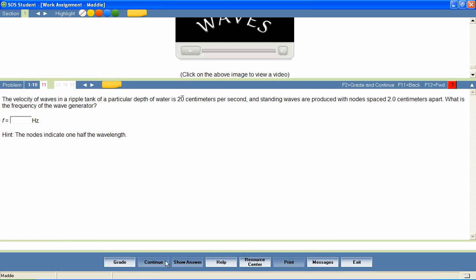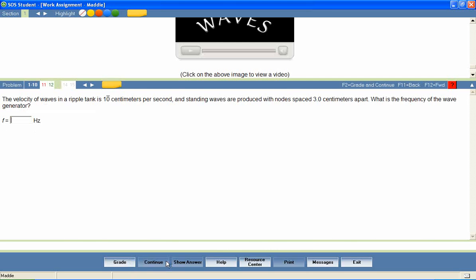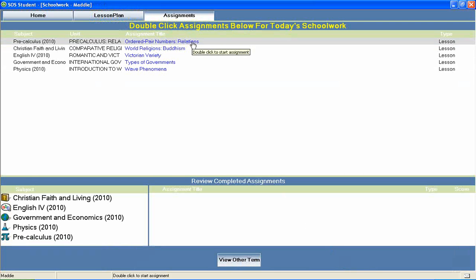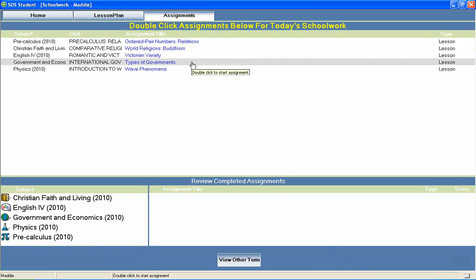The lesson is complete when all questions have been answered correctly or when the student has exhausted his allowed attempts on each question. The student can then return to the home page to continue through the rest of his daily assignments.